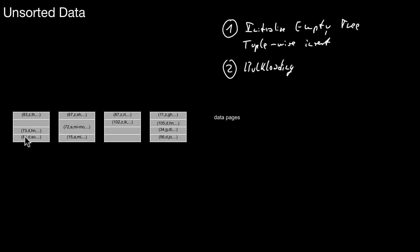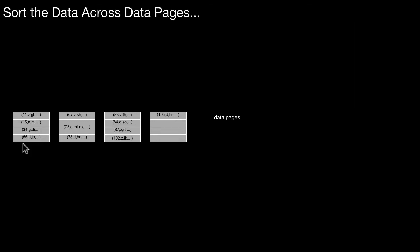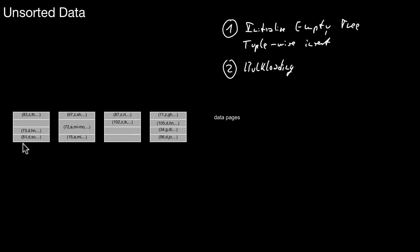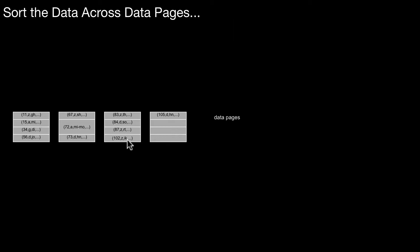The first thing we do is we sort the data according to the attribute. So we want to use this attribute as a key, so we sort the data first. So now you see, if you go back here, it's unsorted. Now the data is all sorted with respect to this first attribute. Now I have all the data sorted in ascending order across the different data pages.